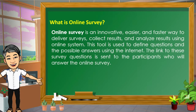What is online survey? Online survey is an innovative, easier, and faster way to deliver surveys, collect results, and analyze results using an online system. This tool is used to define questions and possible answers using the internet. The link to these survey questions is sent to the participants who will answer the online survey.